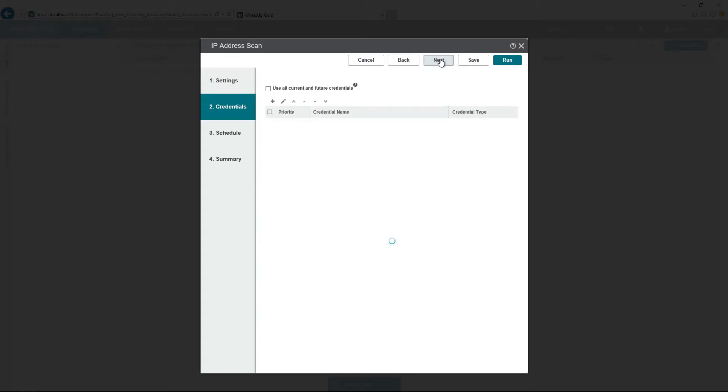Once we do that, we can go to Next. Select the credential that we had just created. In this case, it's called Tech Snips. Hit Next.